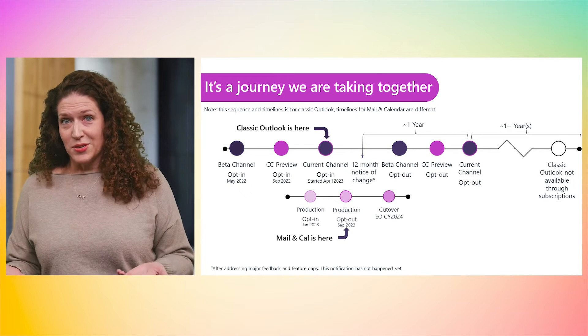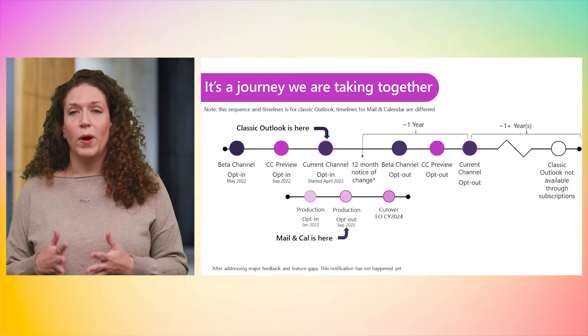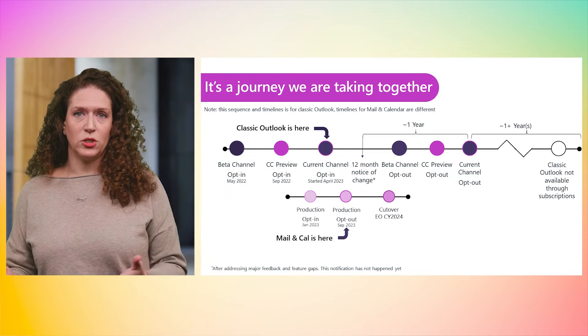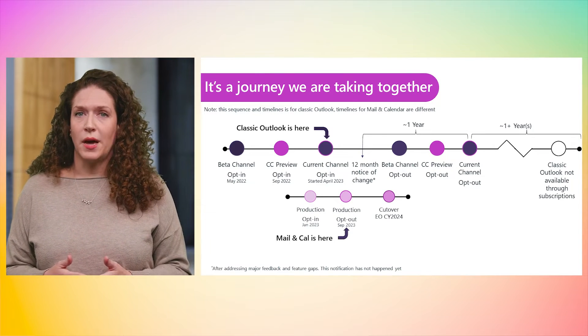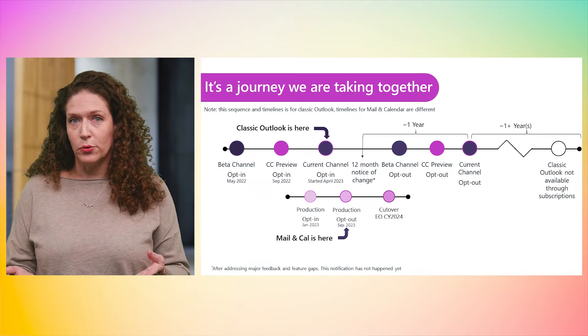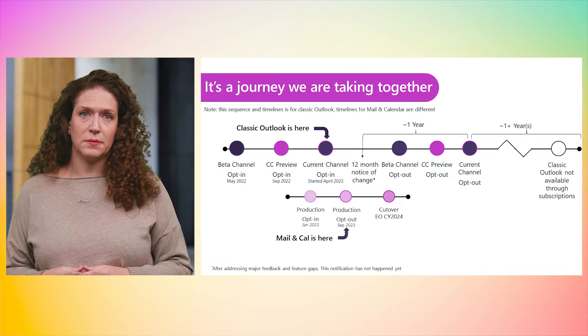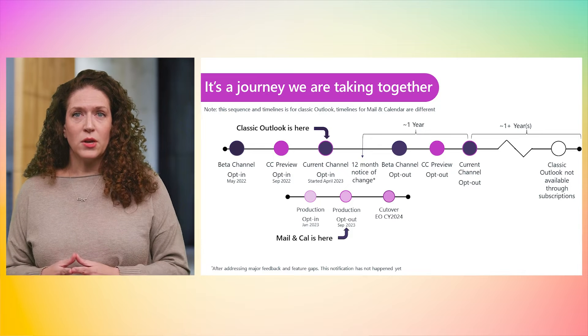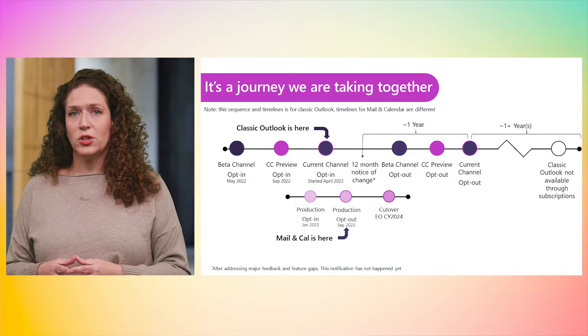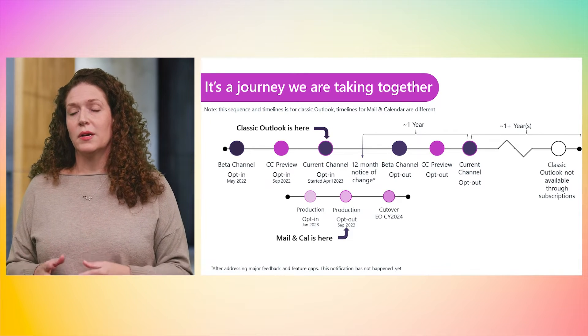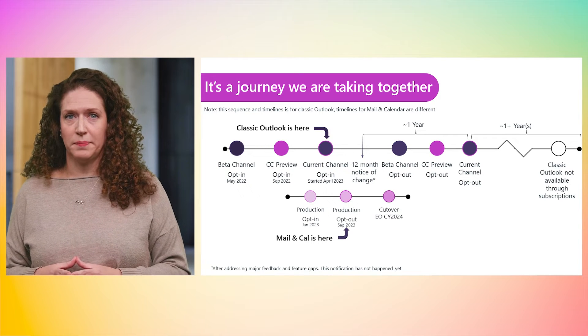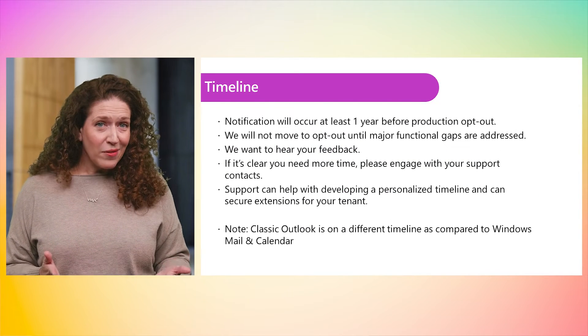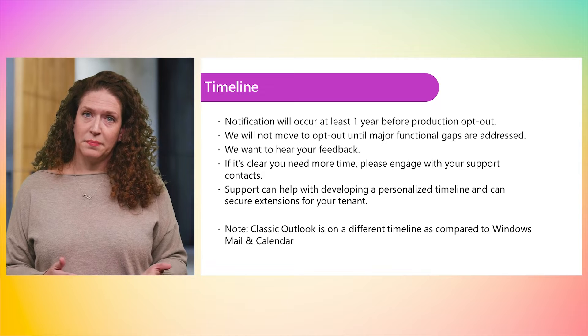A top question is, what is the timeline? When are you going to start making this a required change? We will move through the timeline in collaboration with you, assessing the needs and readiness. Currently, the opt-in toggle is available through current channel and SAC preview coming to the semi-annual channel in January. We do not have a defined timeline for the next steps.